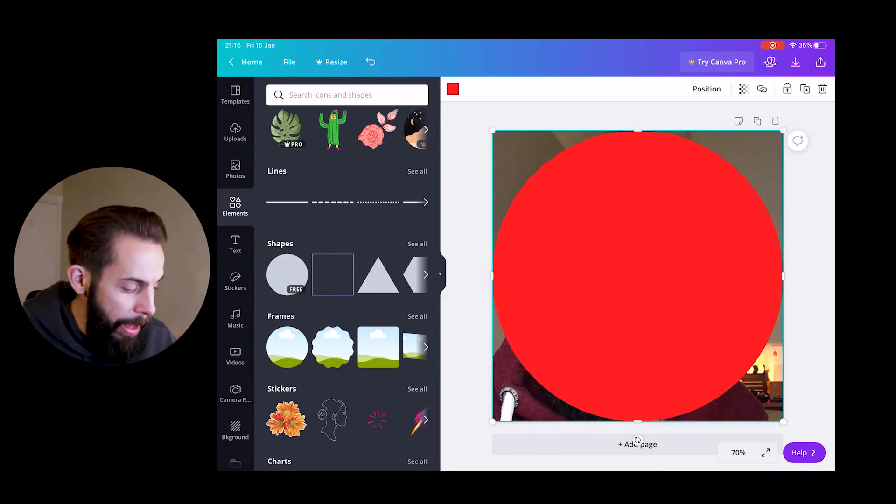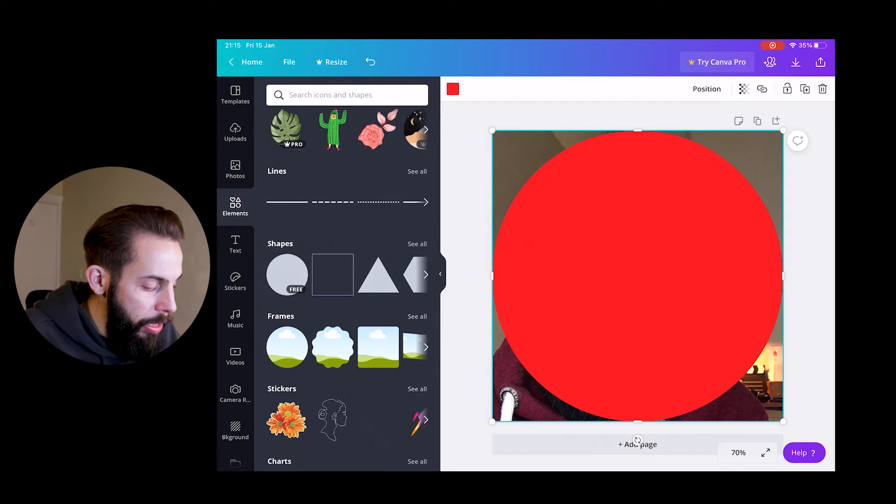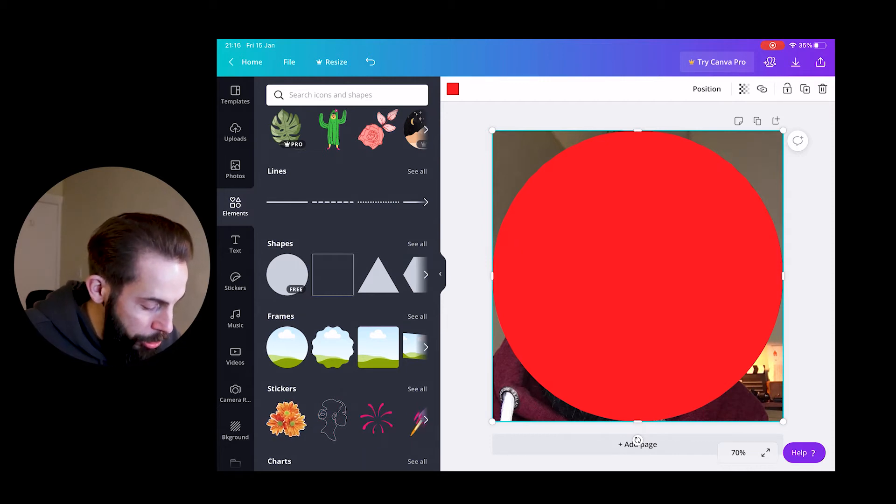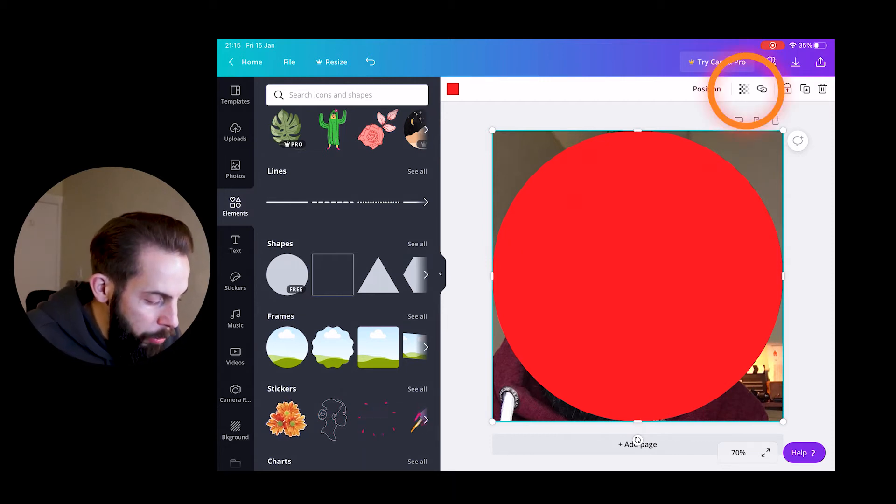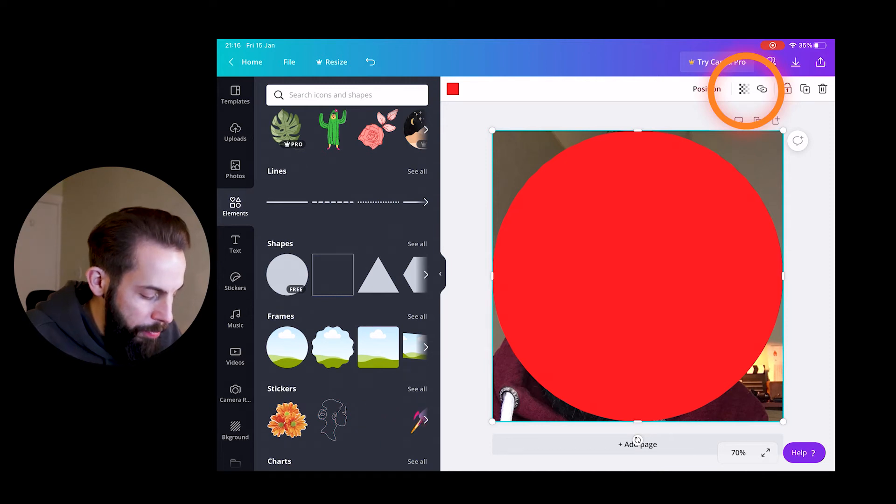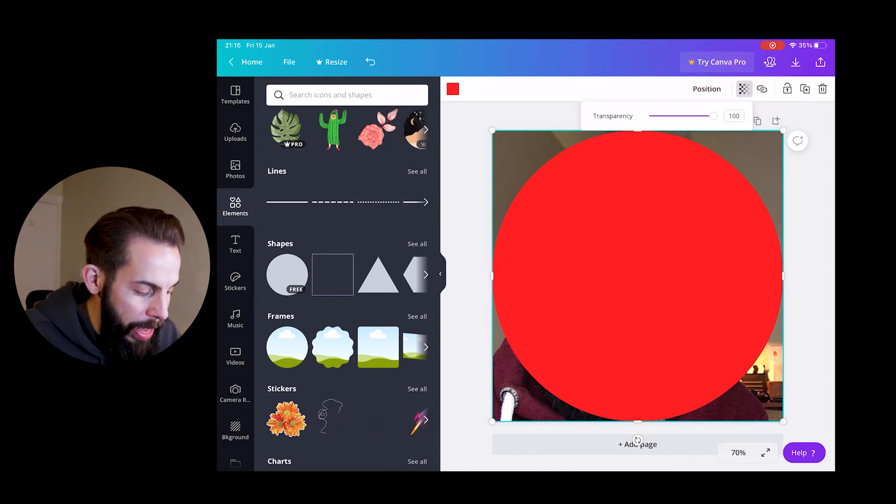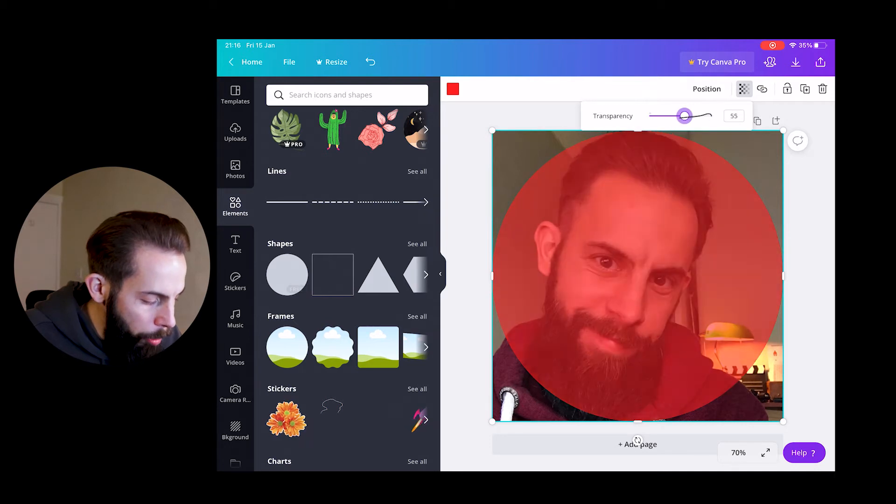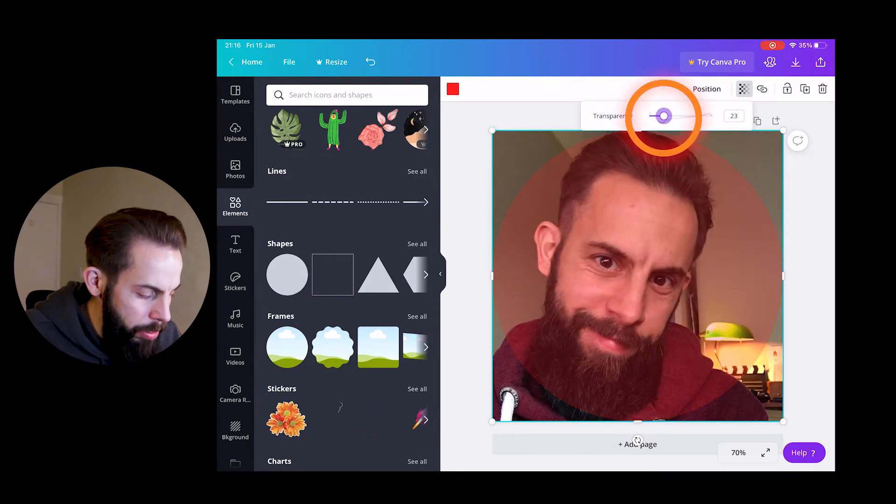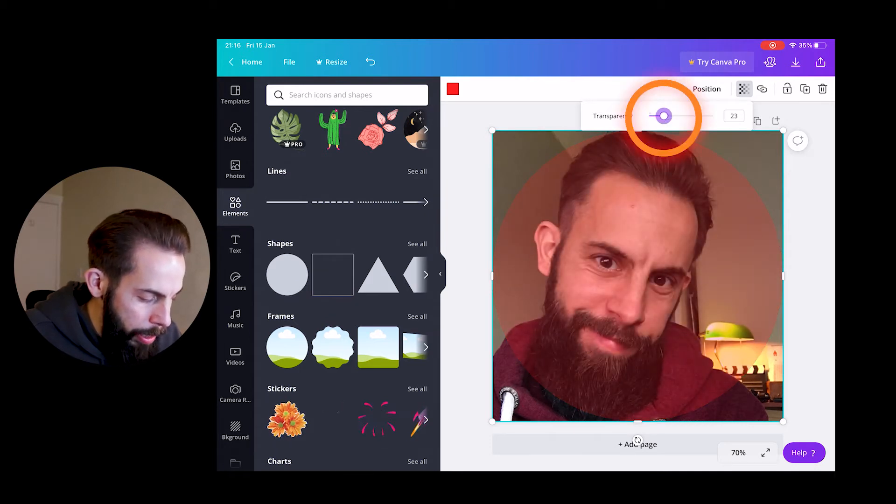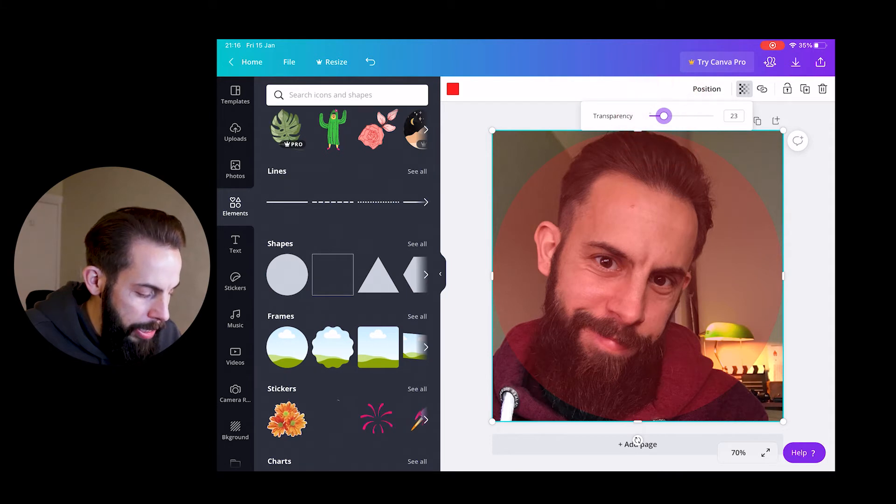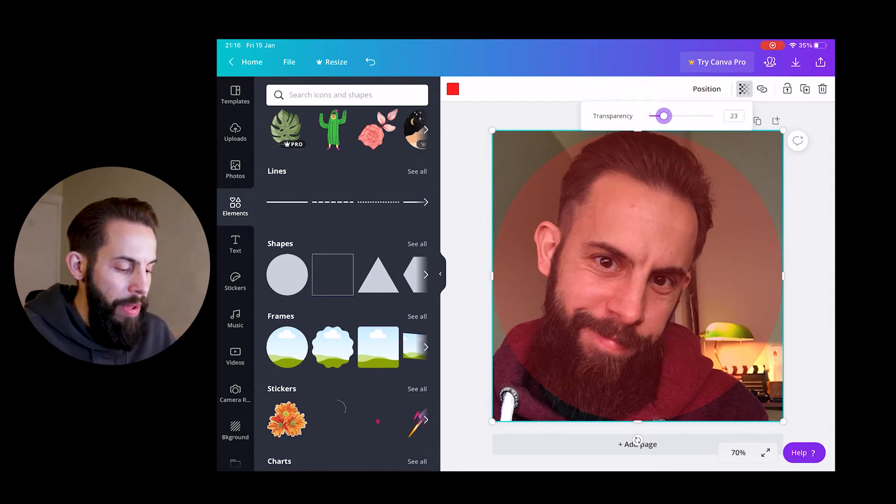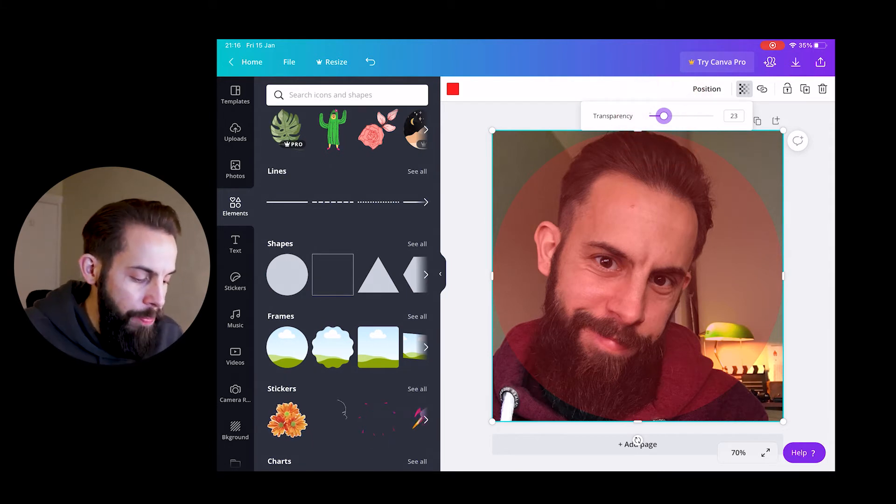The reason we're doing this is so we can create an area that we can use as a reference point. Once you've made the circle big enough to fill the entire canvas, we're going to go right at the very top next to where it says position. There's like a little checkered board that fades out. That's your transparency. So you head there, you tap on that, and you want to pull the transparency down.